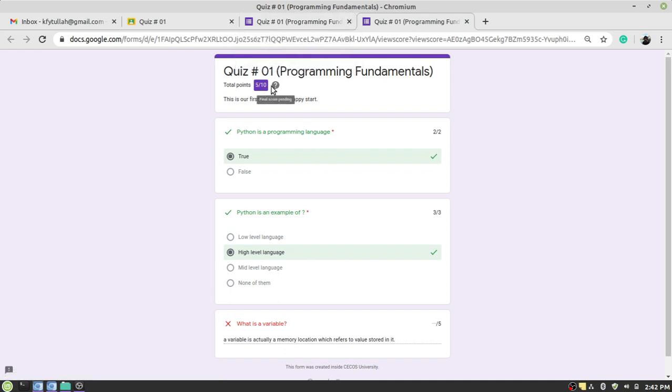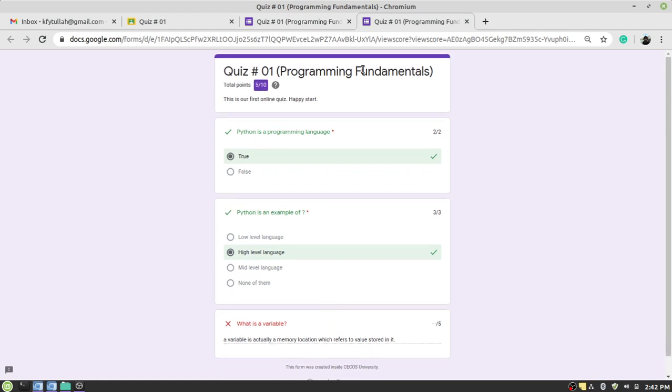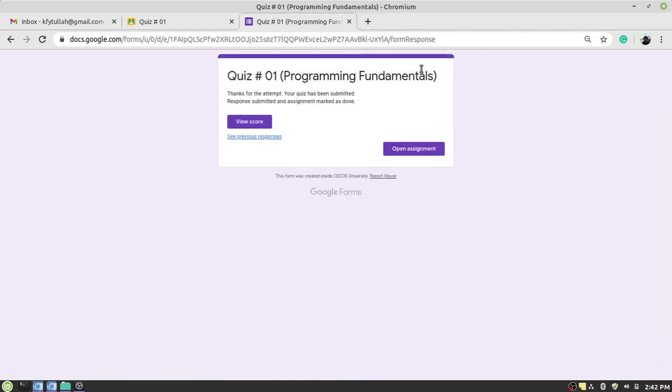Right, okay. So this was a short tutorial about how you can attempt and submit a quiz online by using Google Classroom. Have a good day. Goodbye, goodbye.